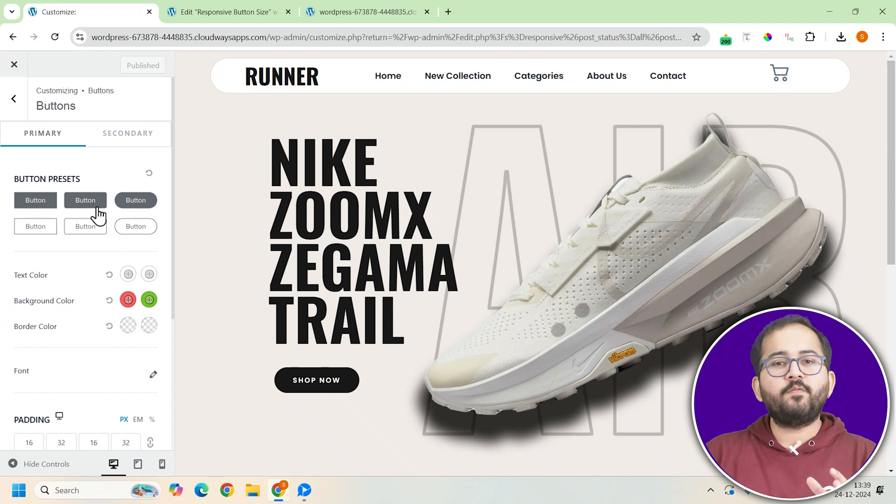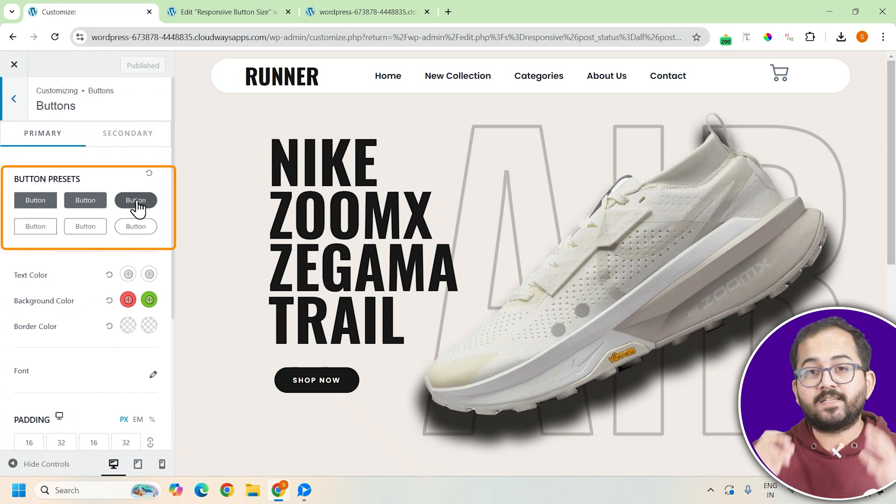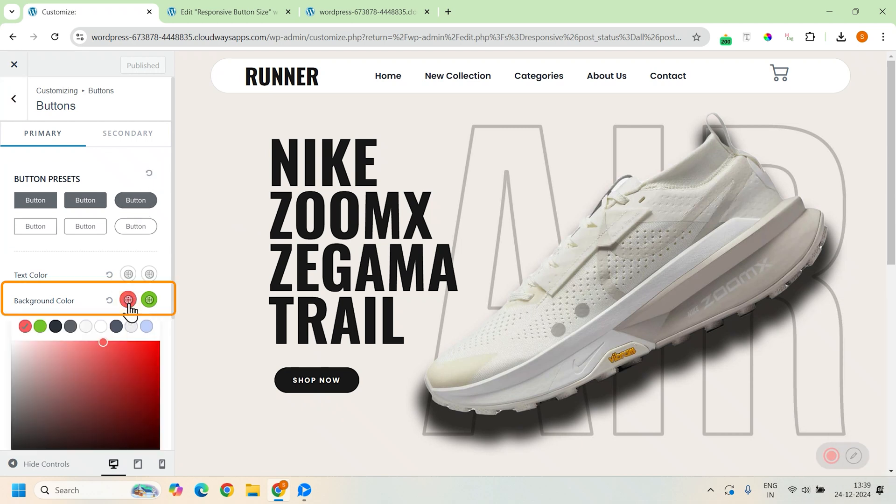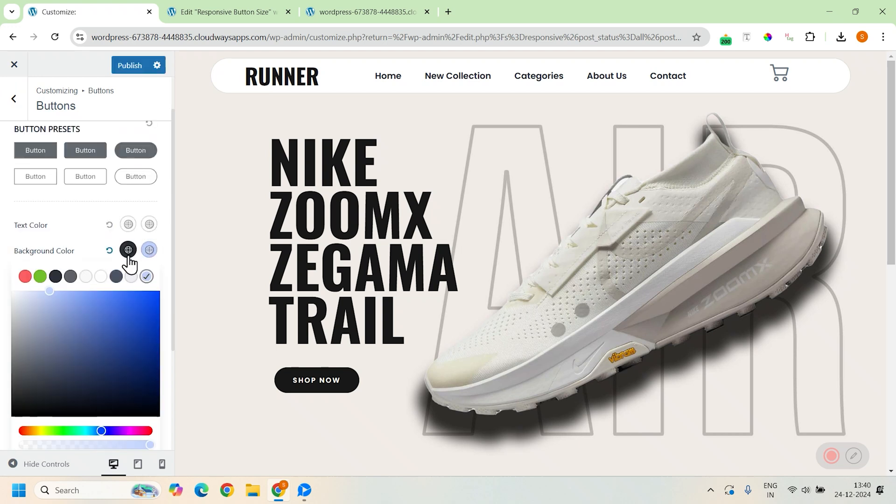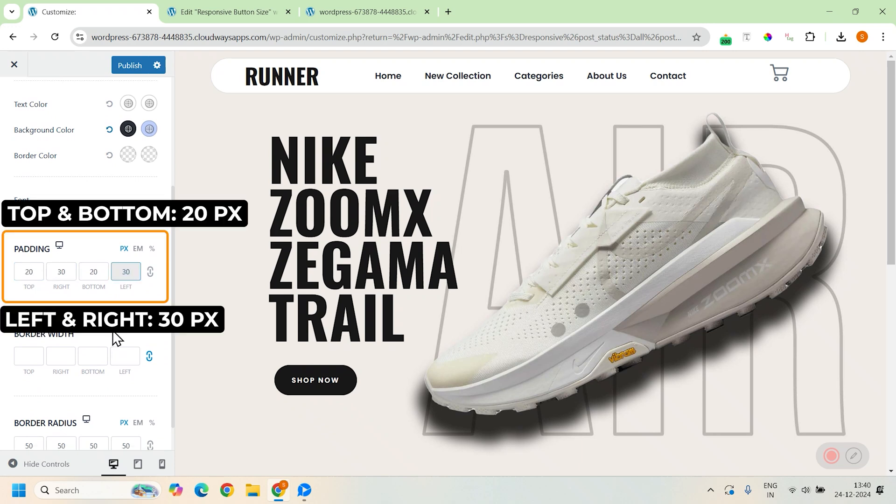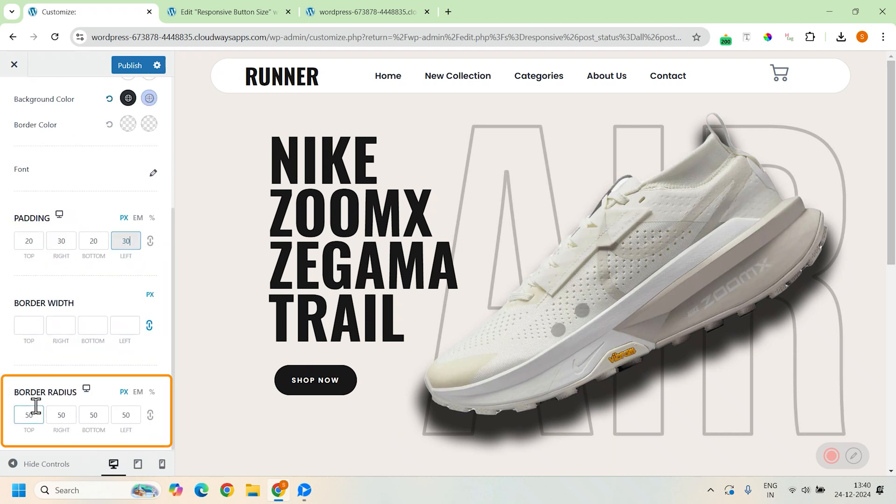I'll tweak a few of these to show you how it works. First, select the preset for the button, then scroll down and set the background color to this. Now, go here and set blue color for the hover effect. After that, adjust the padding, let's say 20px for the top and bottom and 30px for the left and right. Finally, go to border radius and set it to 40px for a nice curved border.